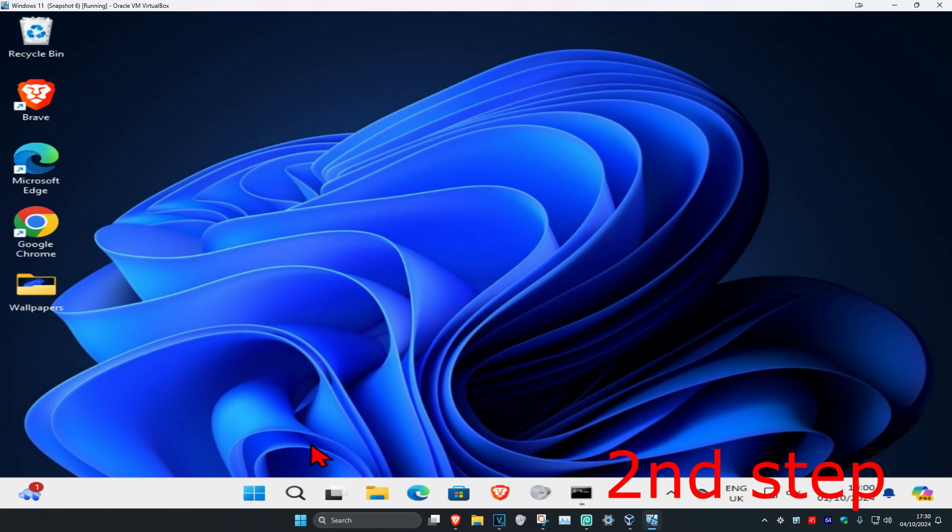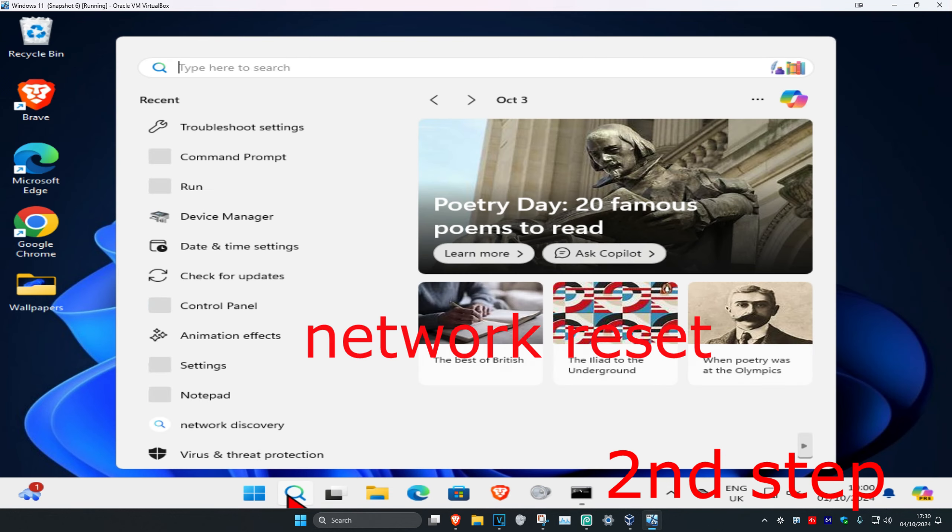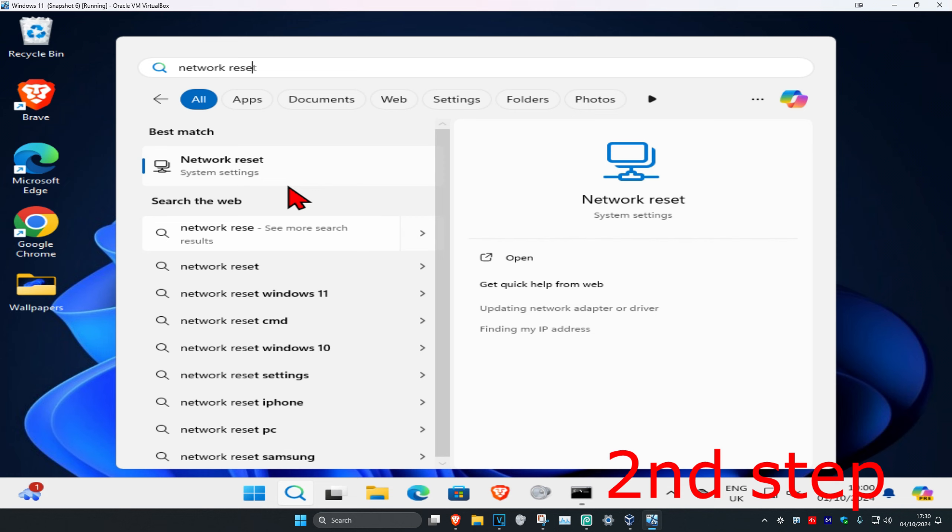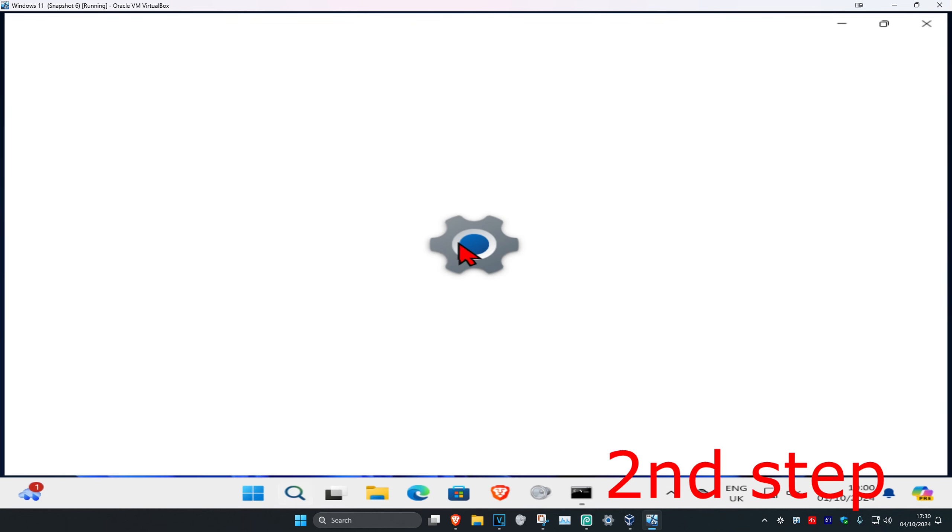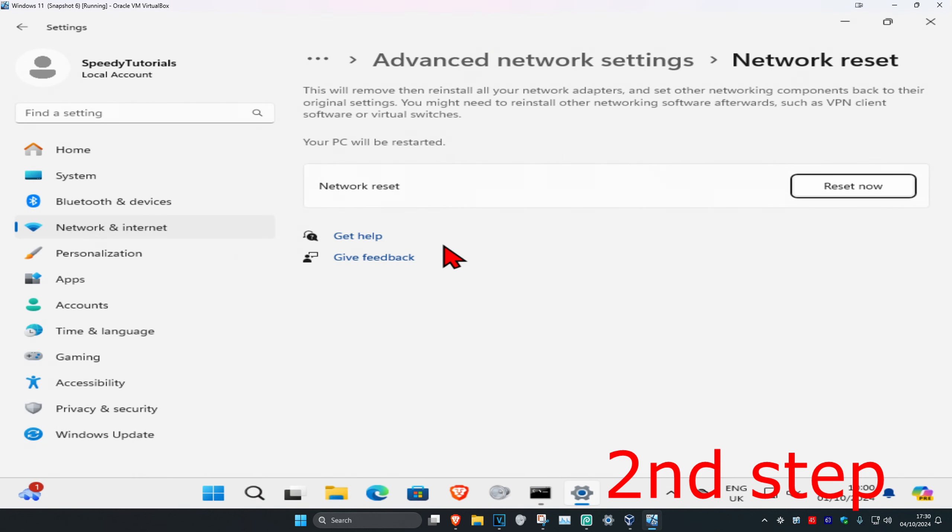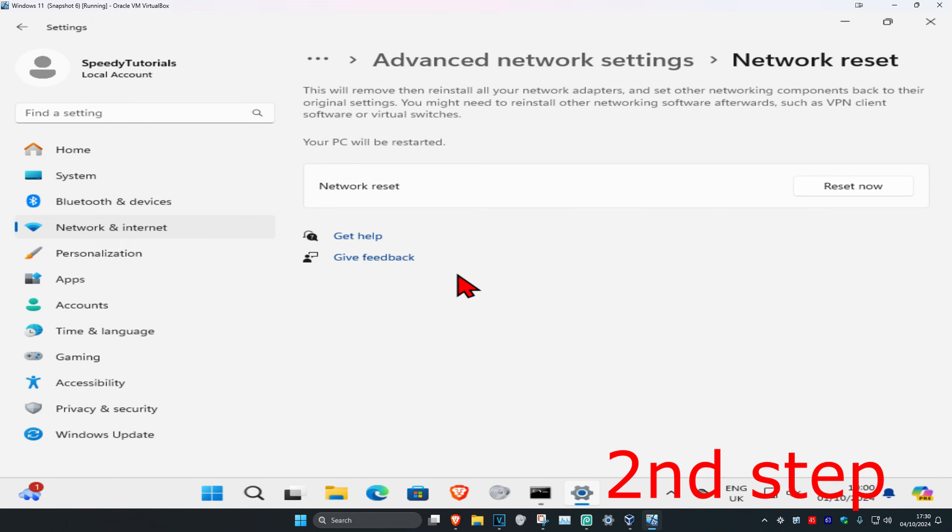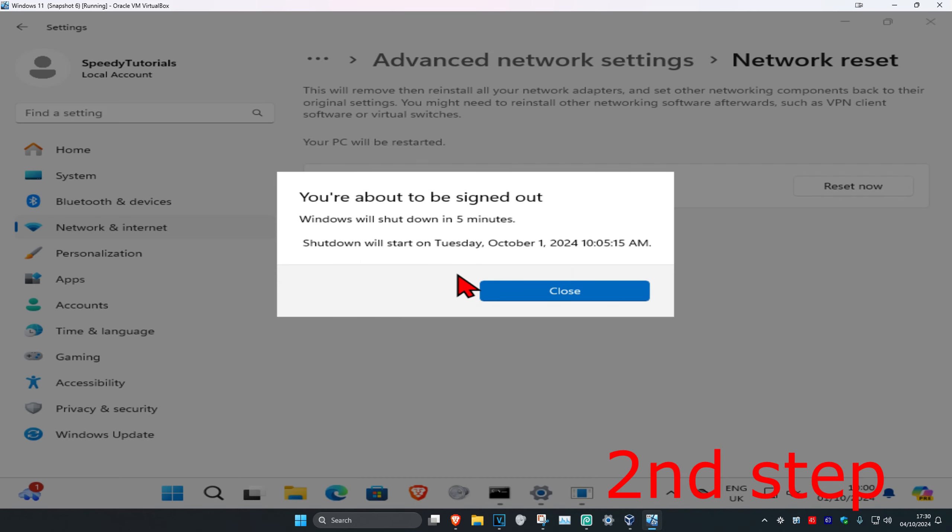Now for the next step, you're gonna head over to search again and type in network reset, click on it. Once you're on this, you're gonna click on reset now and then click on yes.